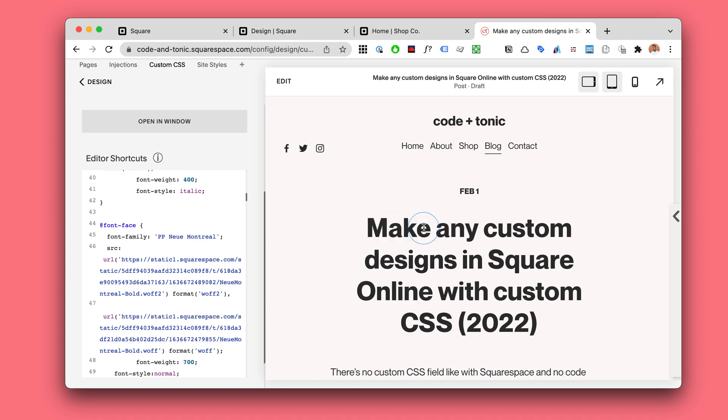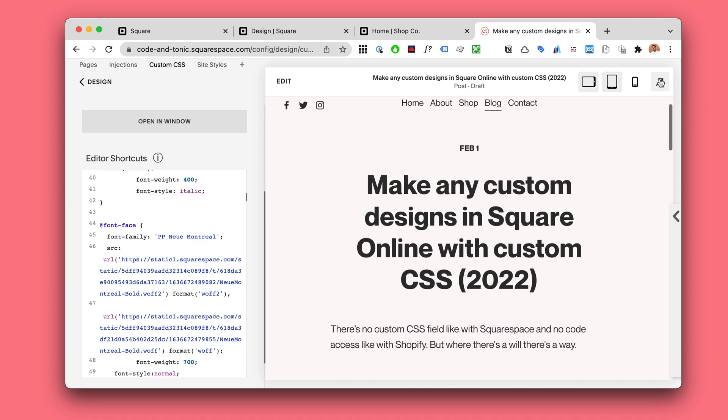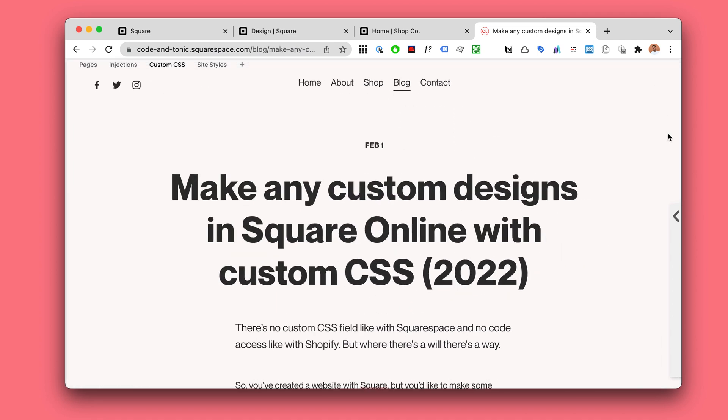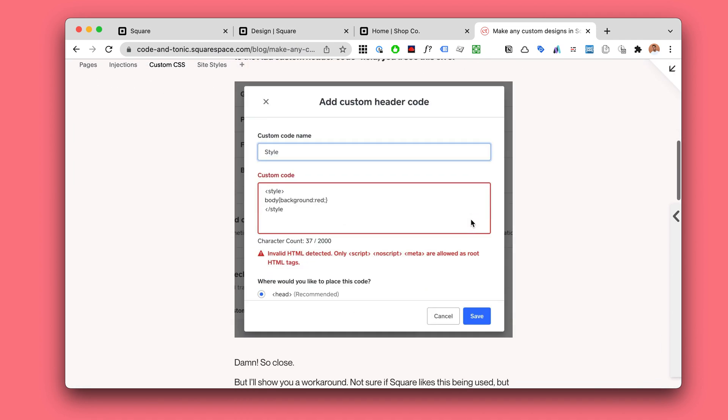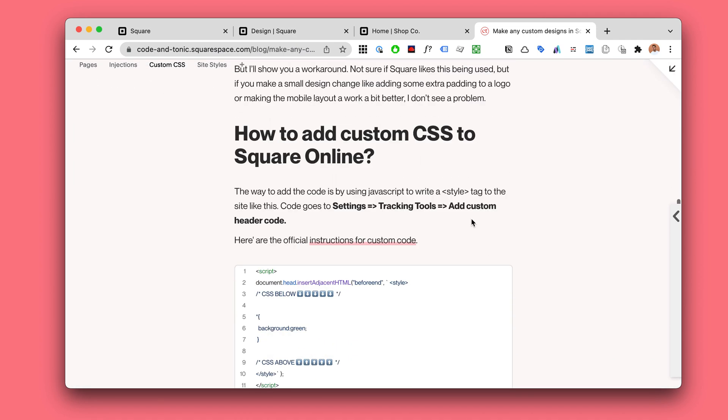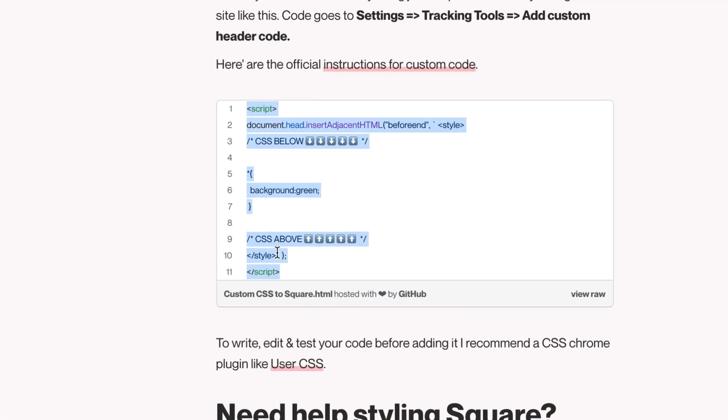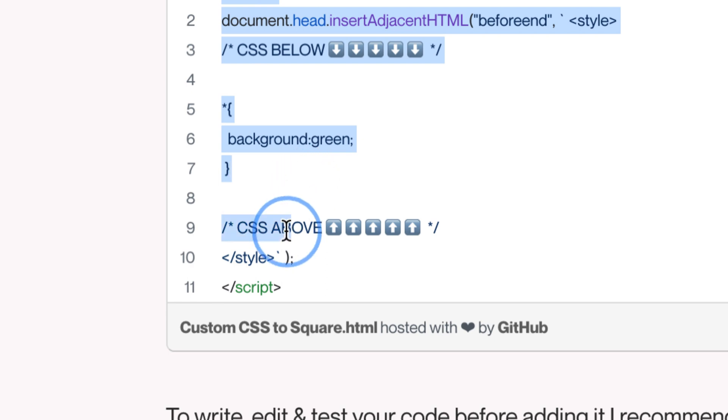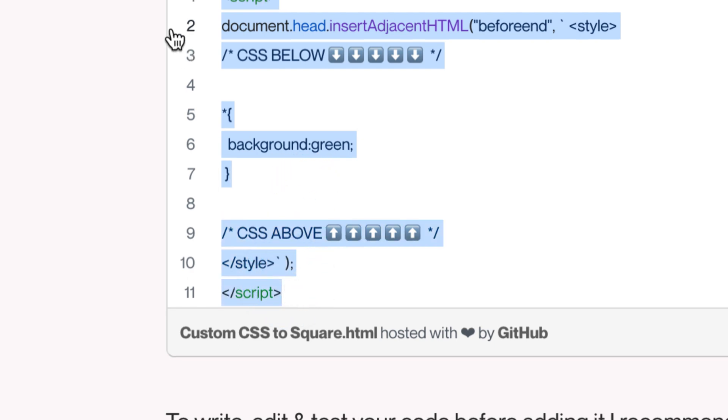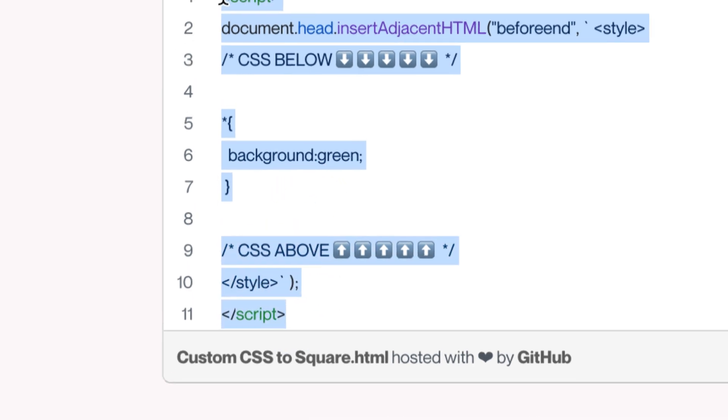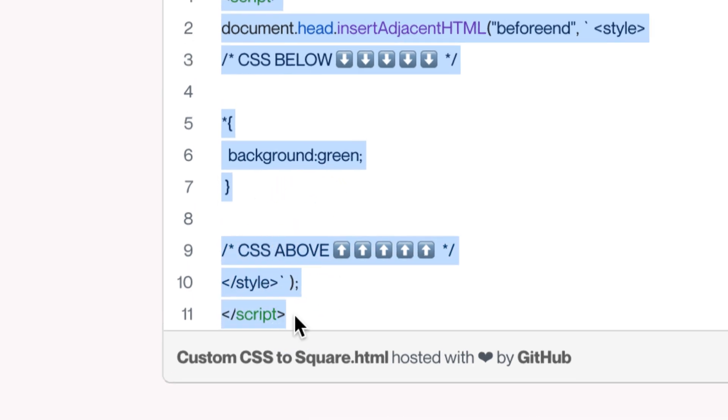So copy this code. Make sure you start here and end here. So copy that.